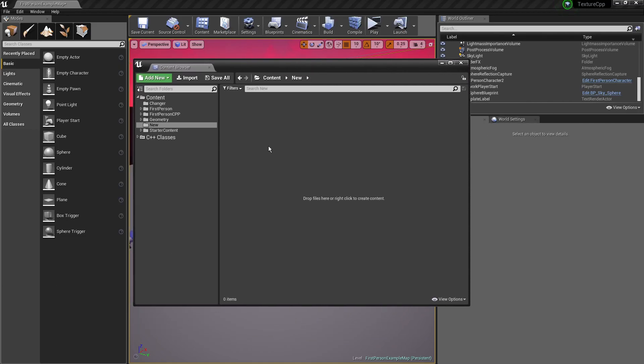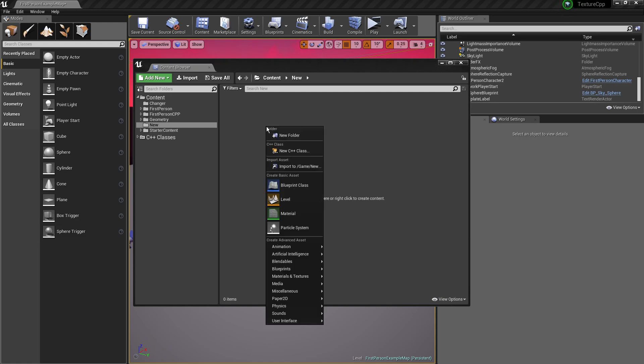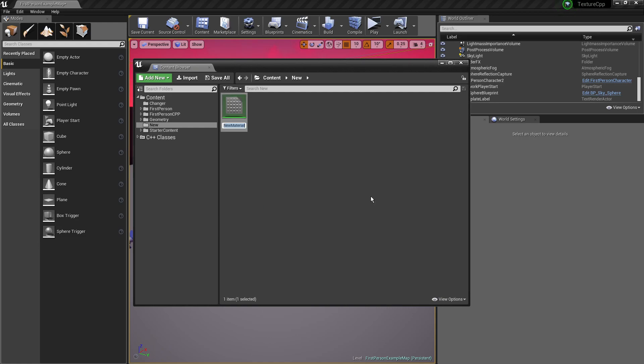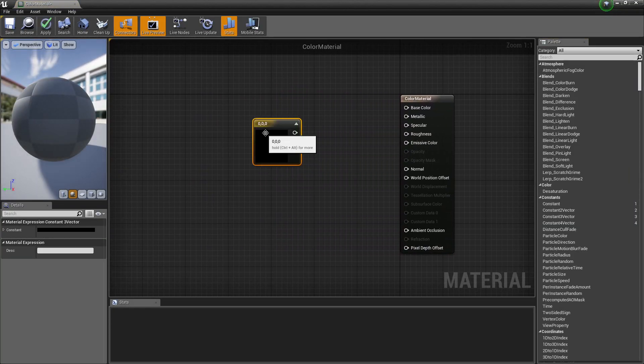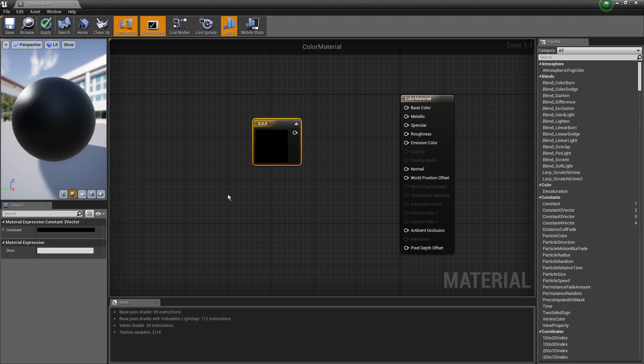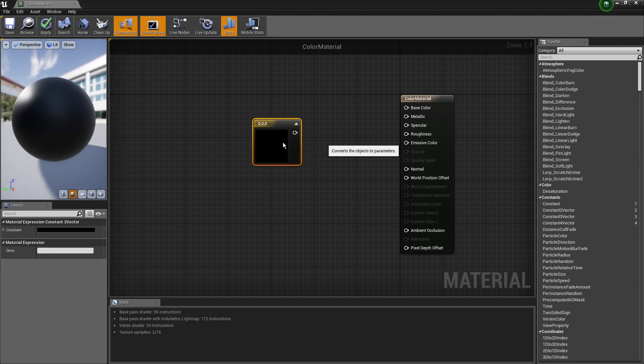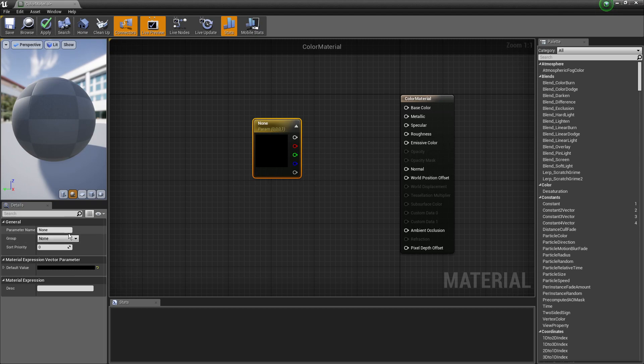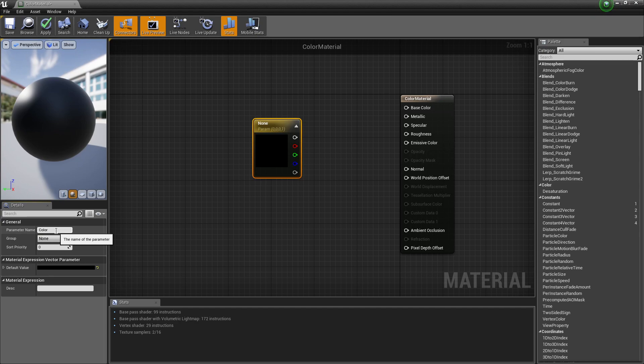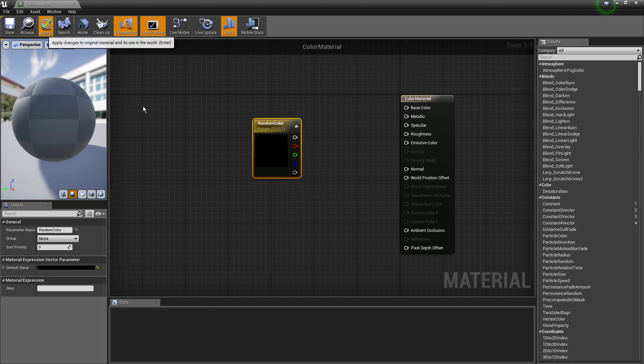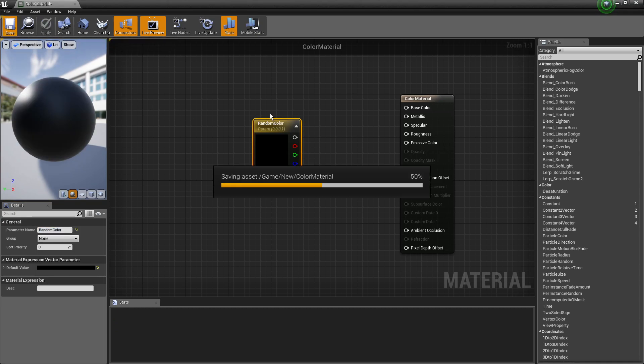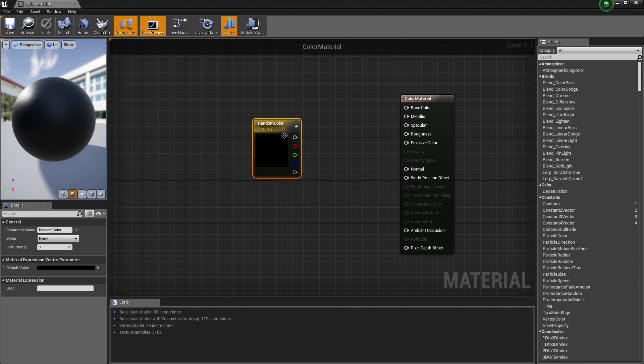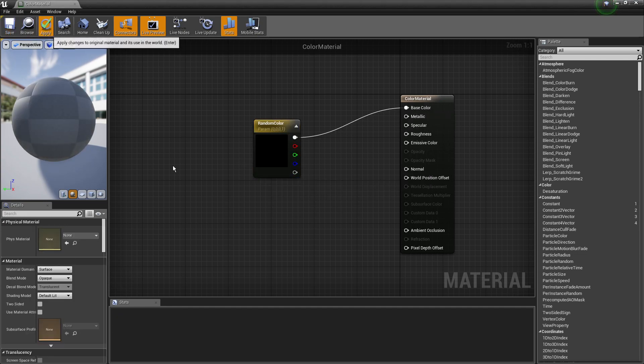Alright, how's it going? So basically what you want to do when you're working with instance materials and changing textures is first create the material. So I'm going to name this color material here, open that up, and make a three vector. If you hold down the number three and left click, it'll make a three vector. We'll right click, convert to parameter, and give this a name. Let's call it random color and apply, then save.